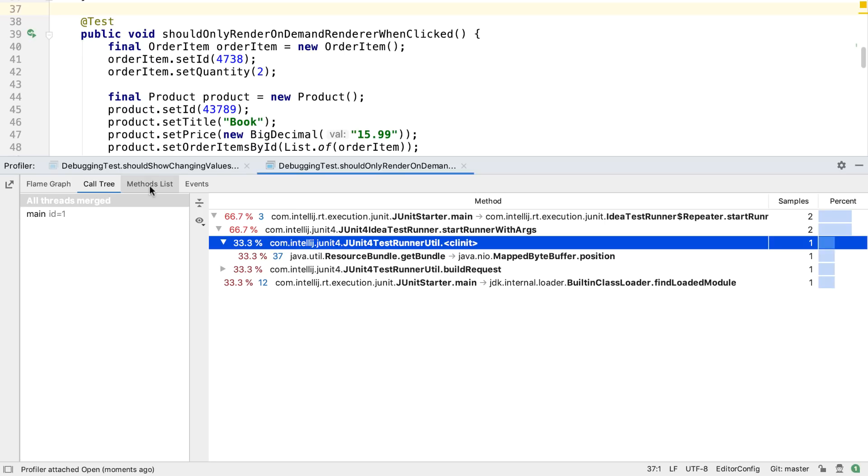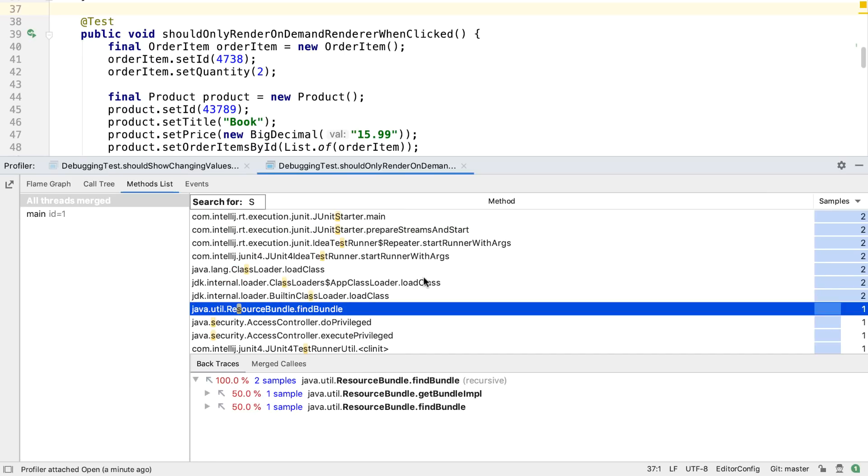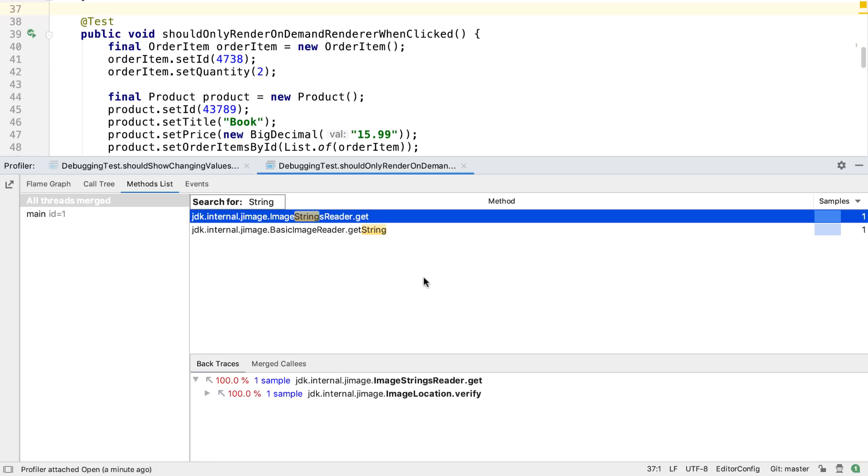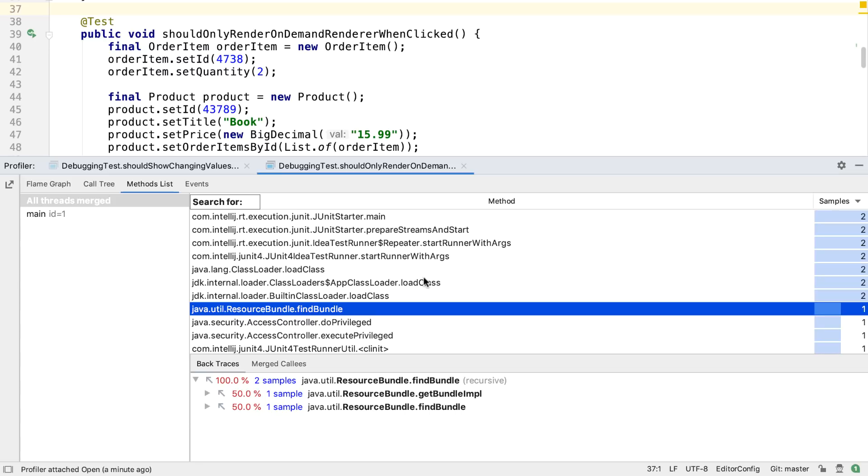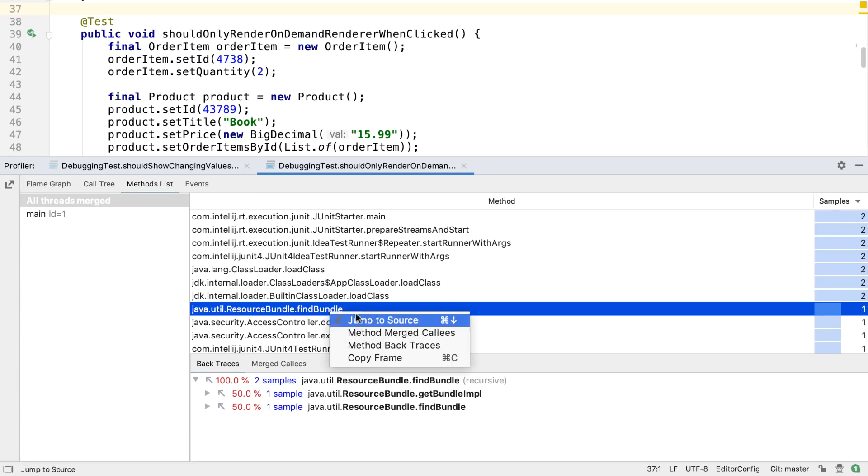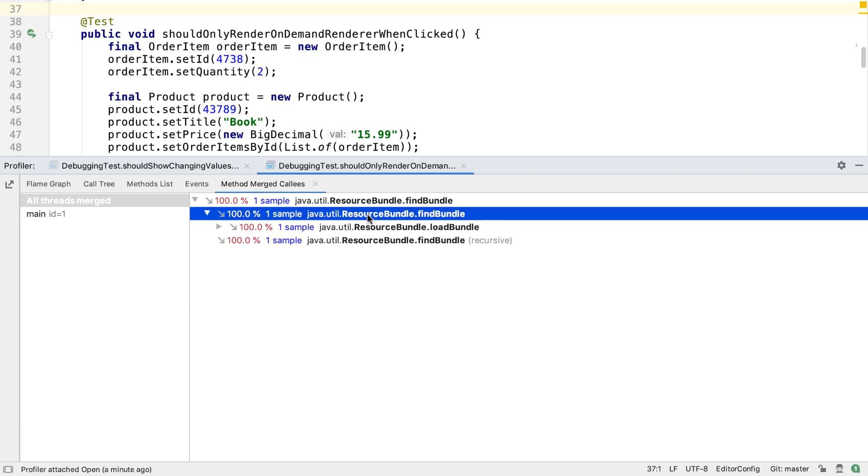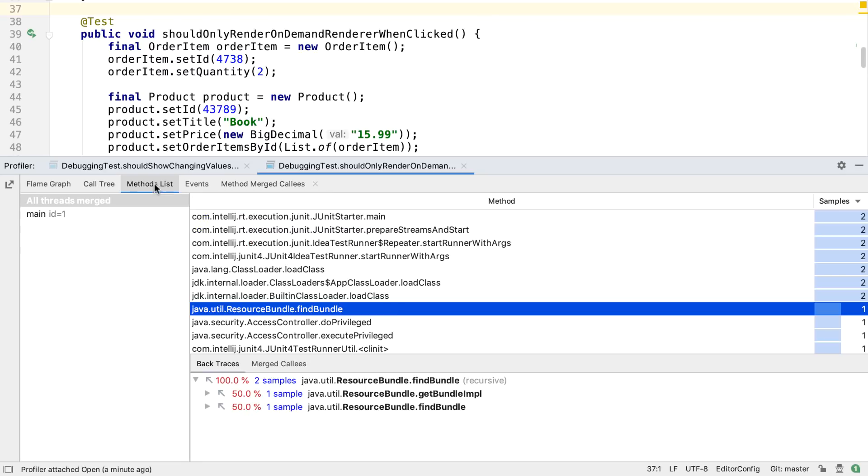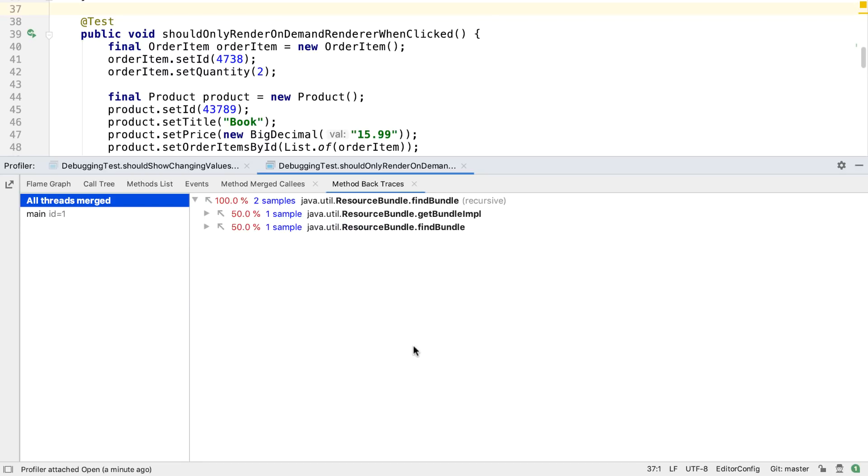The method list gives a list of all the methods ordered by number of times they were sampled. This supports quick search, so we can type a value and find it anywhere in the list. Selecting a method shows the backtrace and the merged callees in the window underneath. Or we can right-click on any of these methods and select method merged callees, for example, to show this information in a new tab. The same applies to method backtraces.